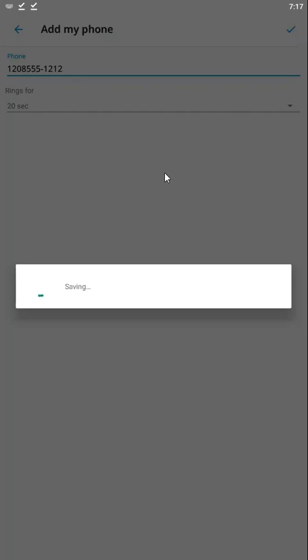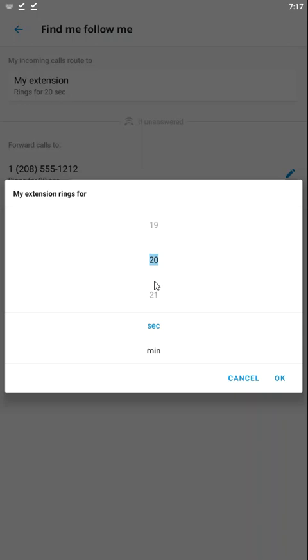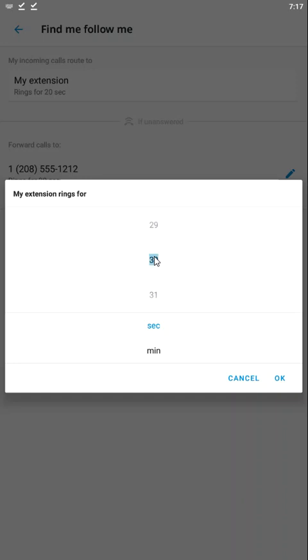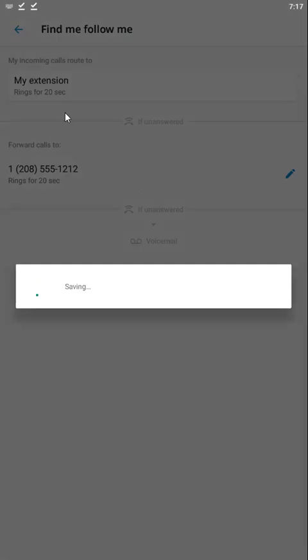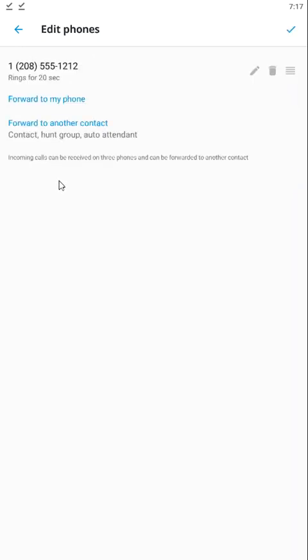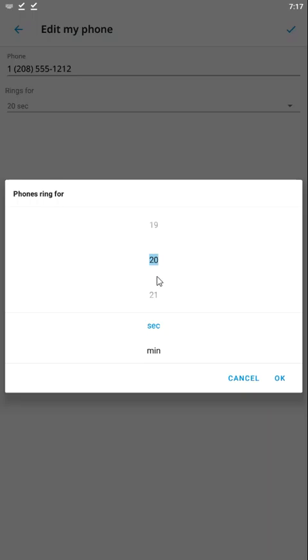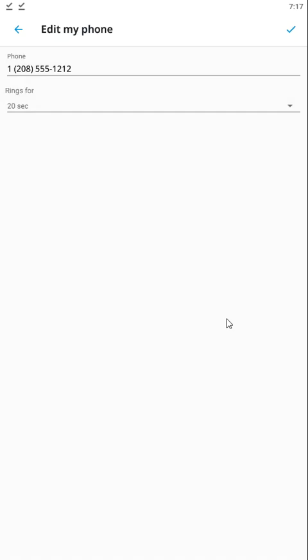Anytime somebody calls me, it's going to ring my extension for 30 seconds. It's going to ring my phone, including my Elevate application, for 30 seconds. If nobody picks up, it's going to forward the call to this telephone number. If nobody picks up for 20 seconds after that, it's going to go to my voicemail.